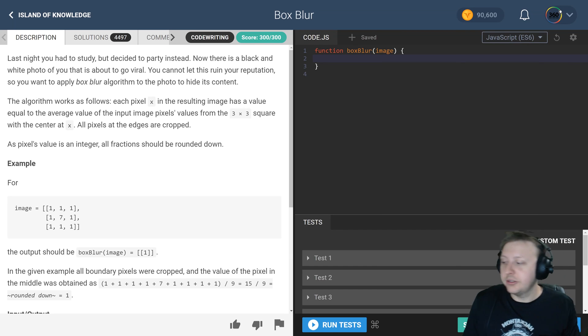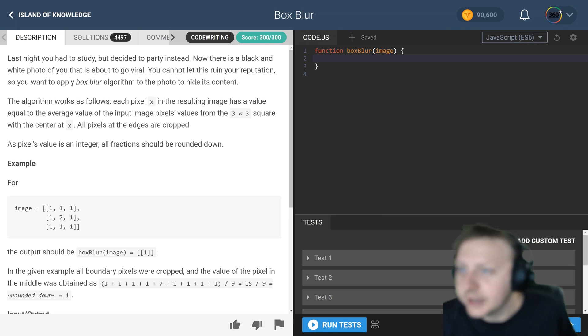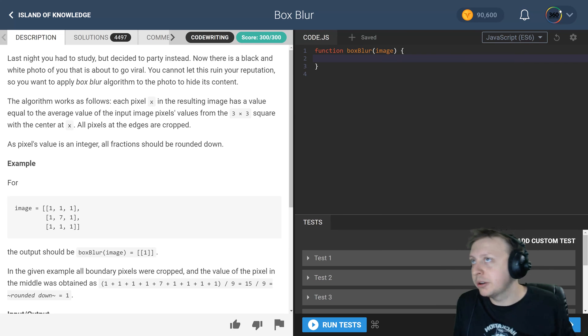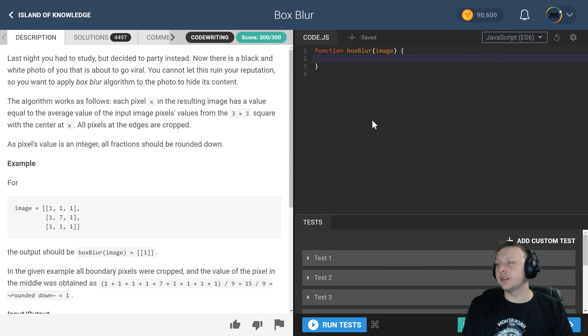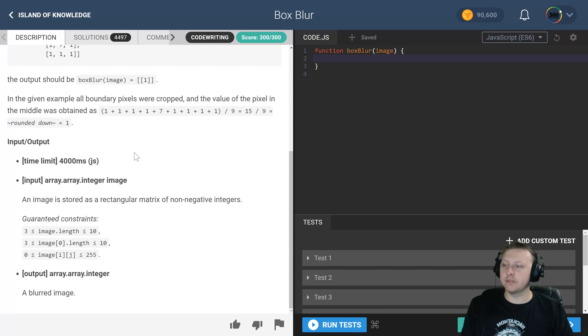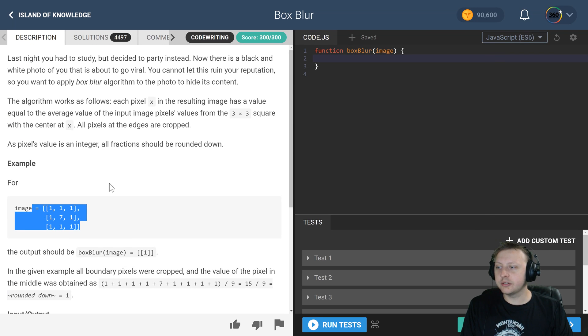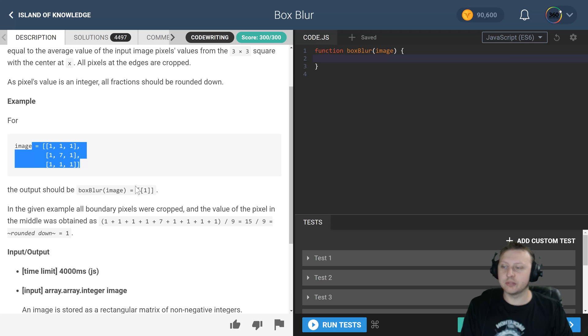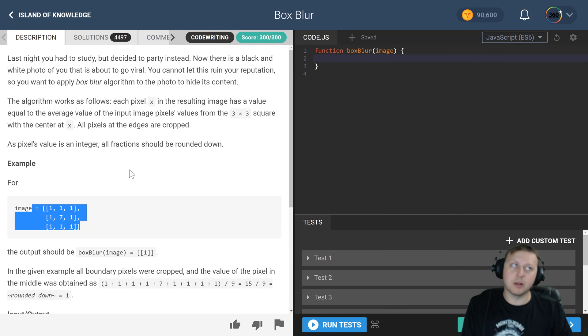Alright ladies and gentlemen, we are back in Box Blur on Code Fights in the intro section Island of Knowledge. This is one of those ones where they kind of messed you up in the description because giving one example for this doesn't really do it justice. So let's explain what the problem is before we get started.